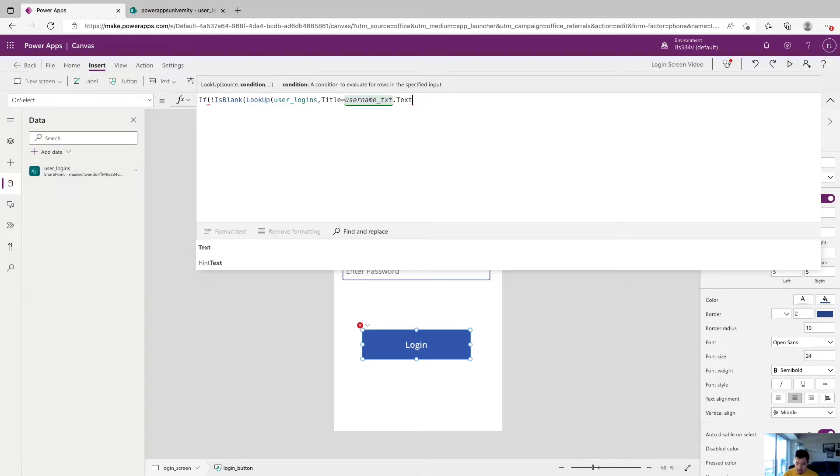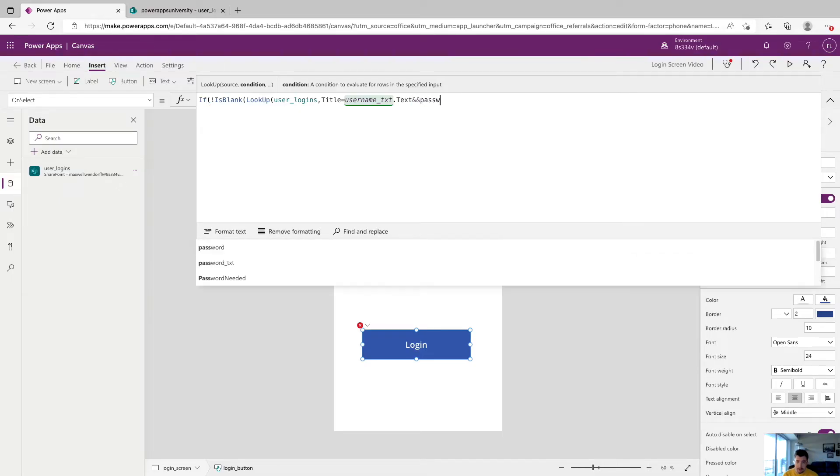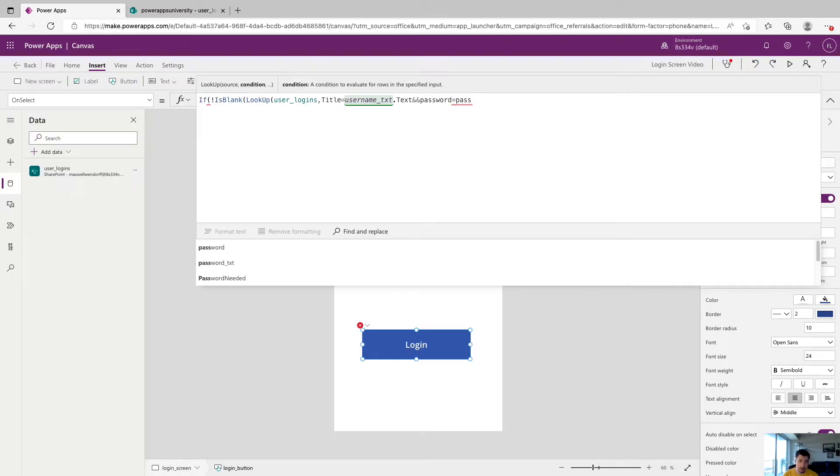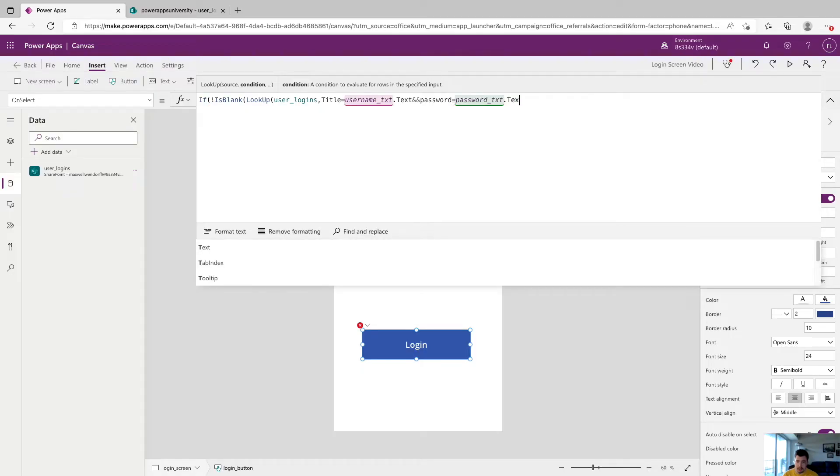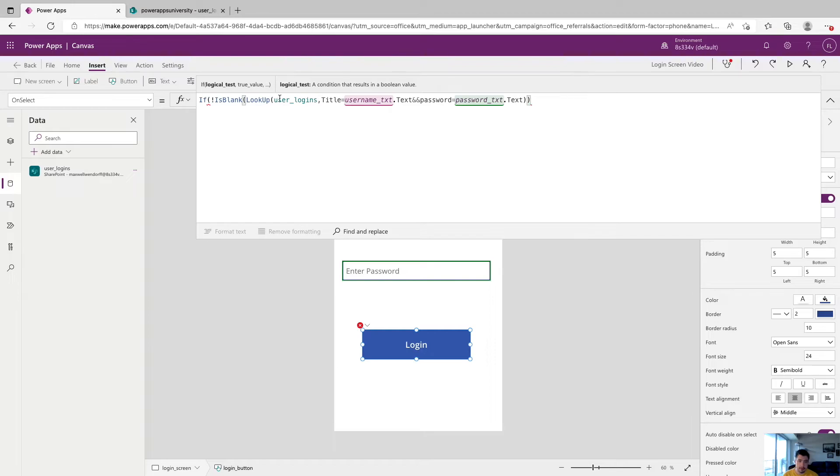And now we're going to do two ampersands for and, and now we're going to say password, which is our password column in SharePoint is equal to our password input dot text. And then we're going to close that off with two parentheses.